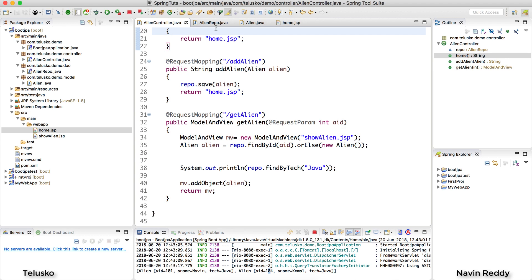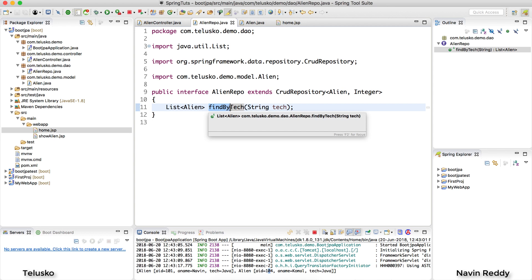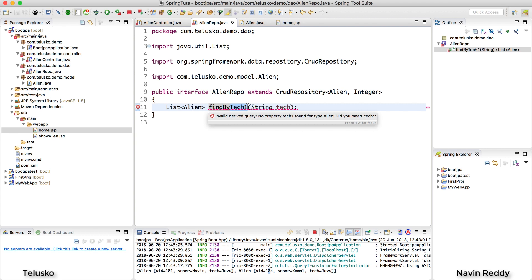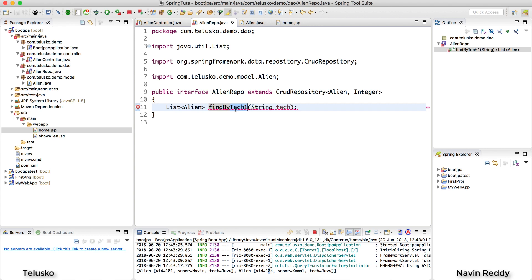What is happening behind the scenes? You have to follow some protocols. The method name should start with findBy or getBy, and then it should end with the name of the property. Tech is a property inside the Alien class, so findByTech works. If you make a spelling mistake — like findByTech1 or findByTec — you'll get errors. It must exactly match the property name.